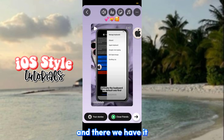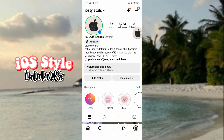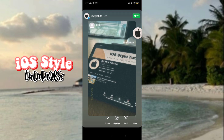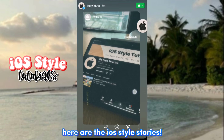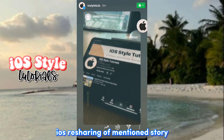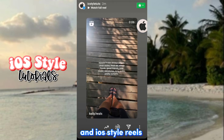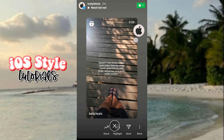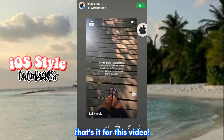And there we have it. Here are the iOS style stories, iOS resharing of mentioned stories, and iOS style reels. That's it for this video.